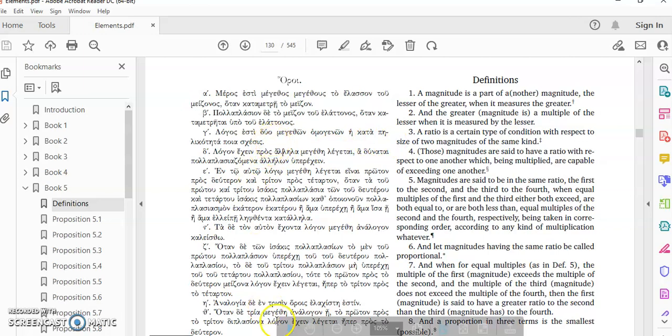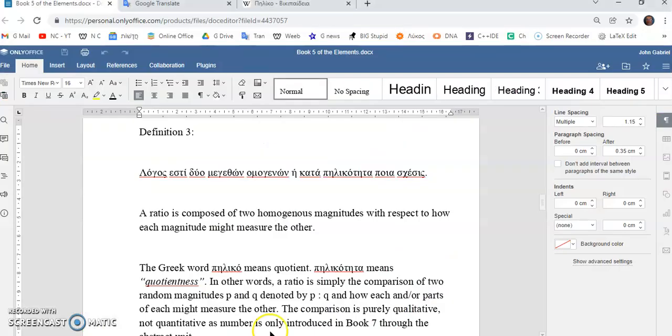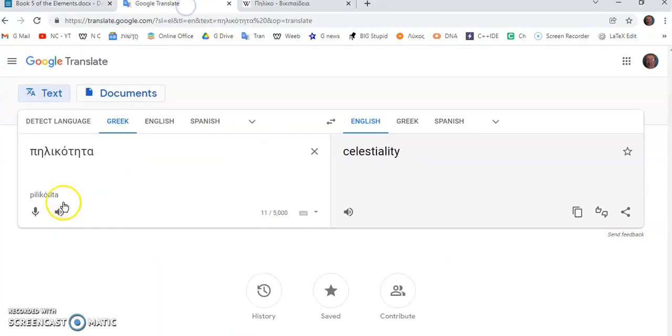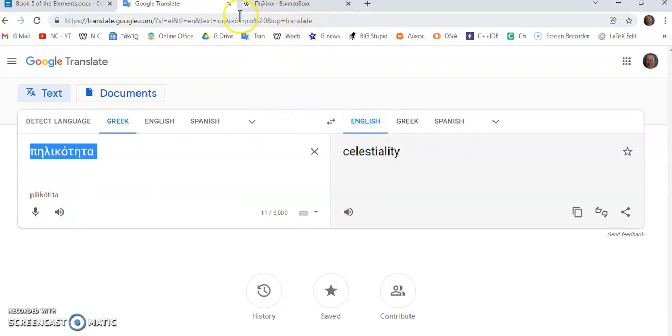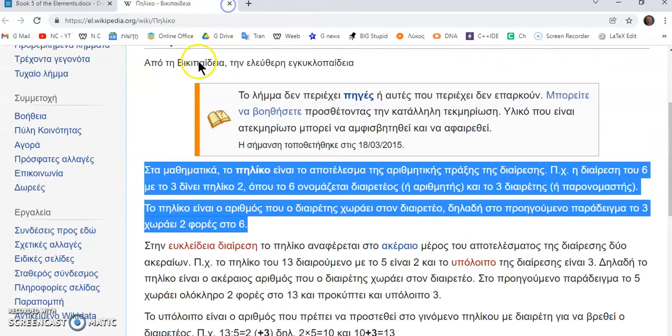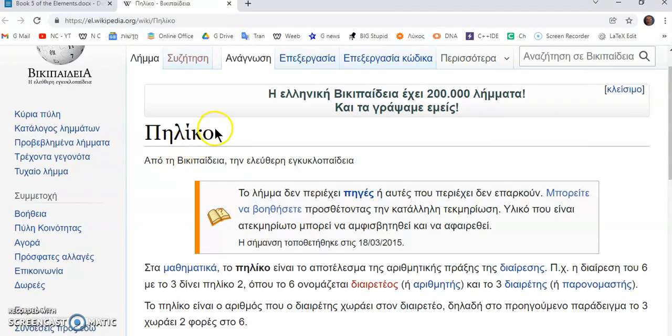So if you try to translate that in Google, pilikotita, for example, means celestiality, which has got nothing to do with the topic. And if you go to the Greek Wikipedia, you'll see what they say about pilikot.